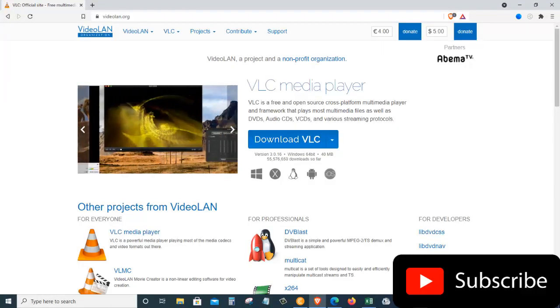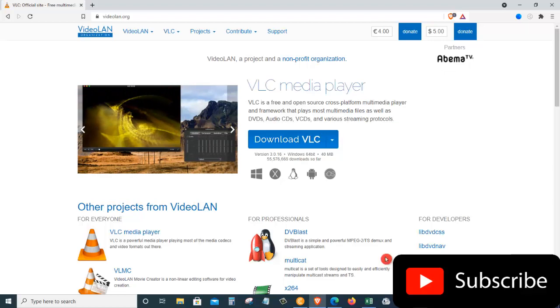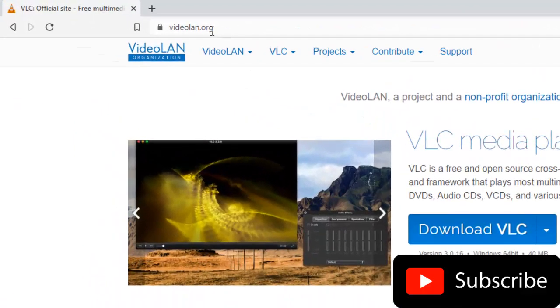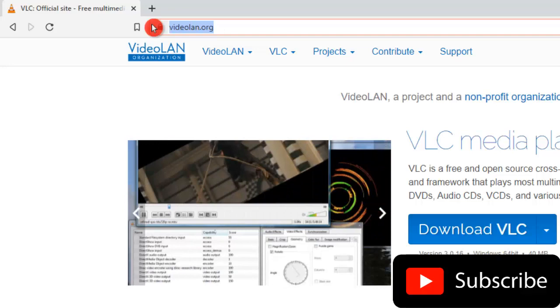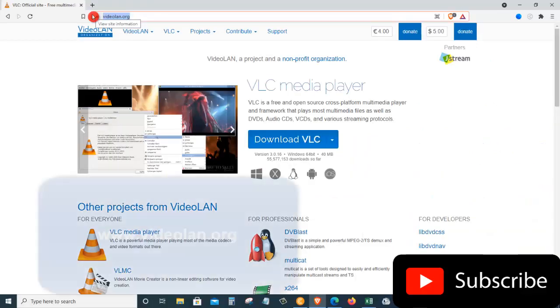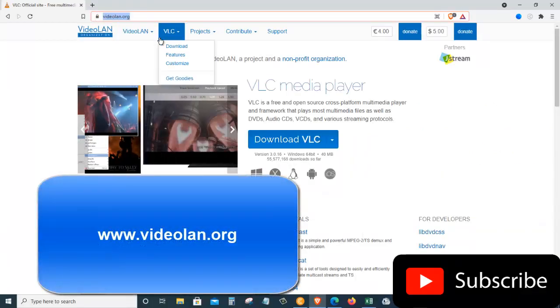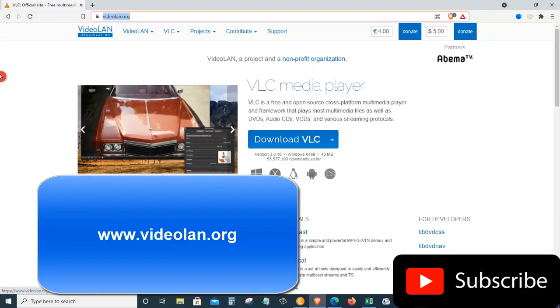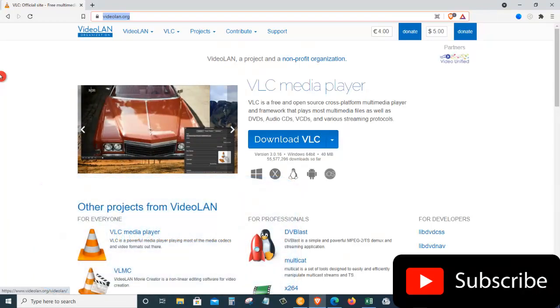As a first step, let's open our web browser. Once you open your web browser, head to videolan.org. I have also included a link under the description of this video so you can click on it to navigate to this website.